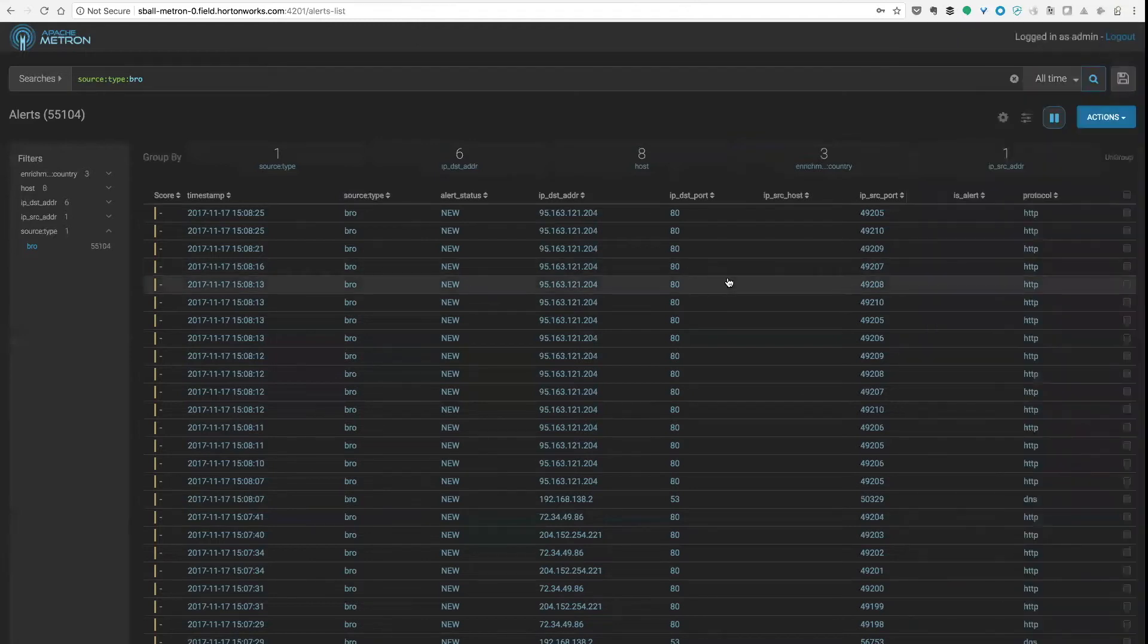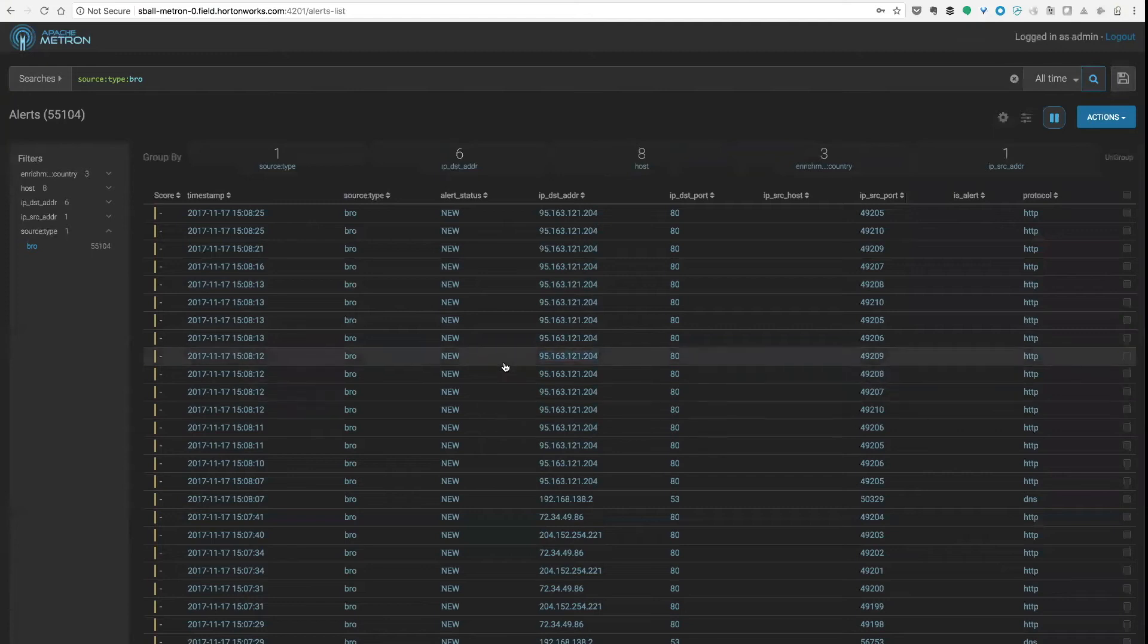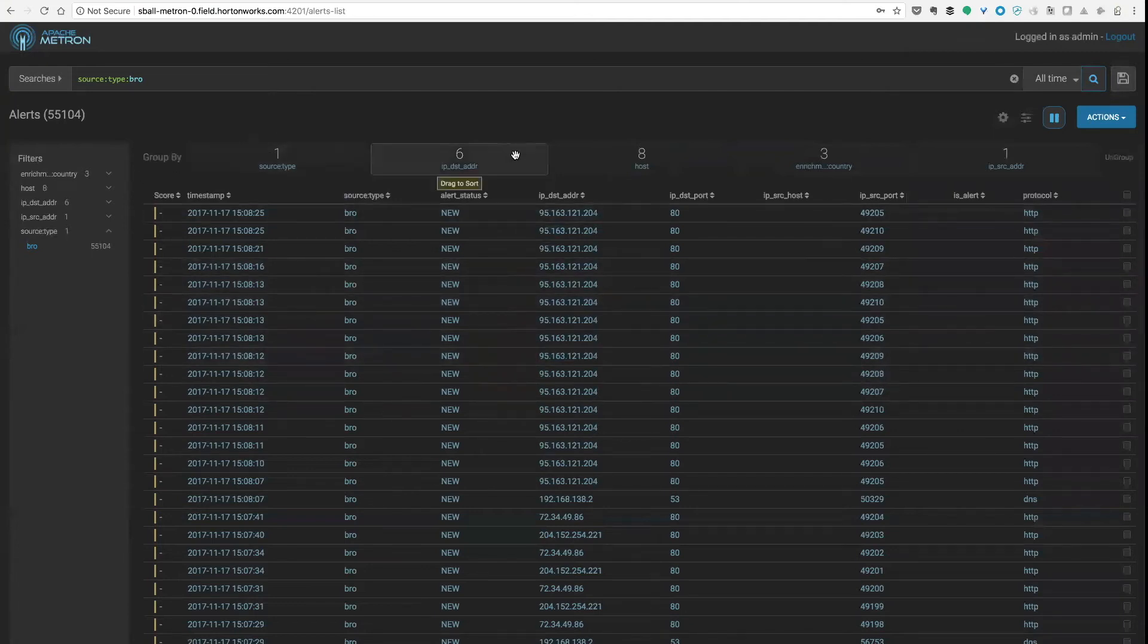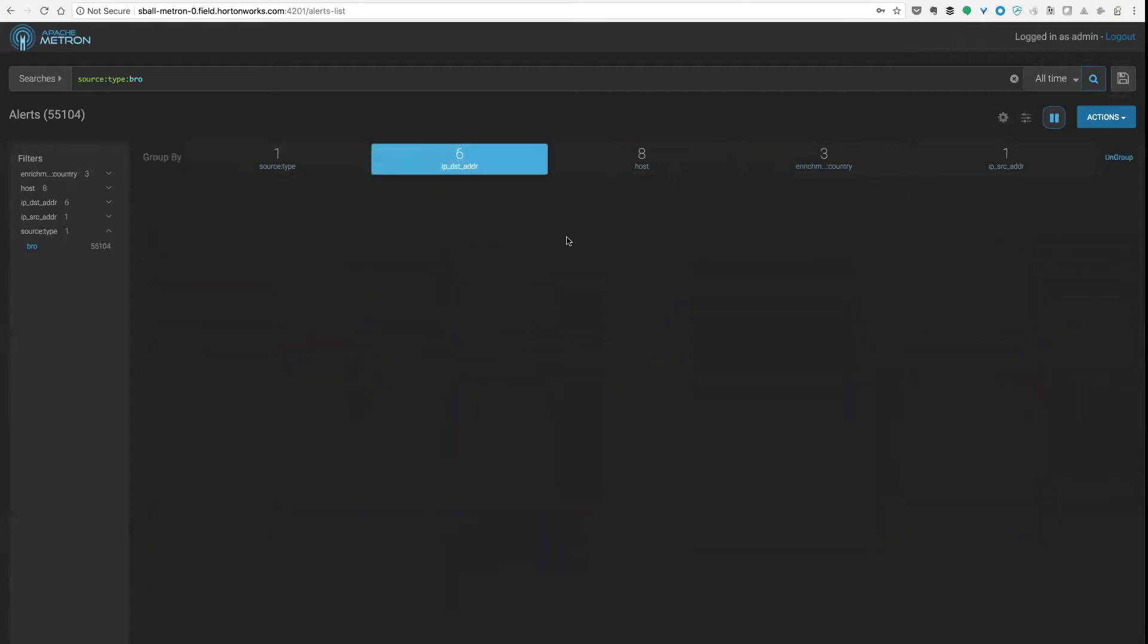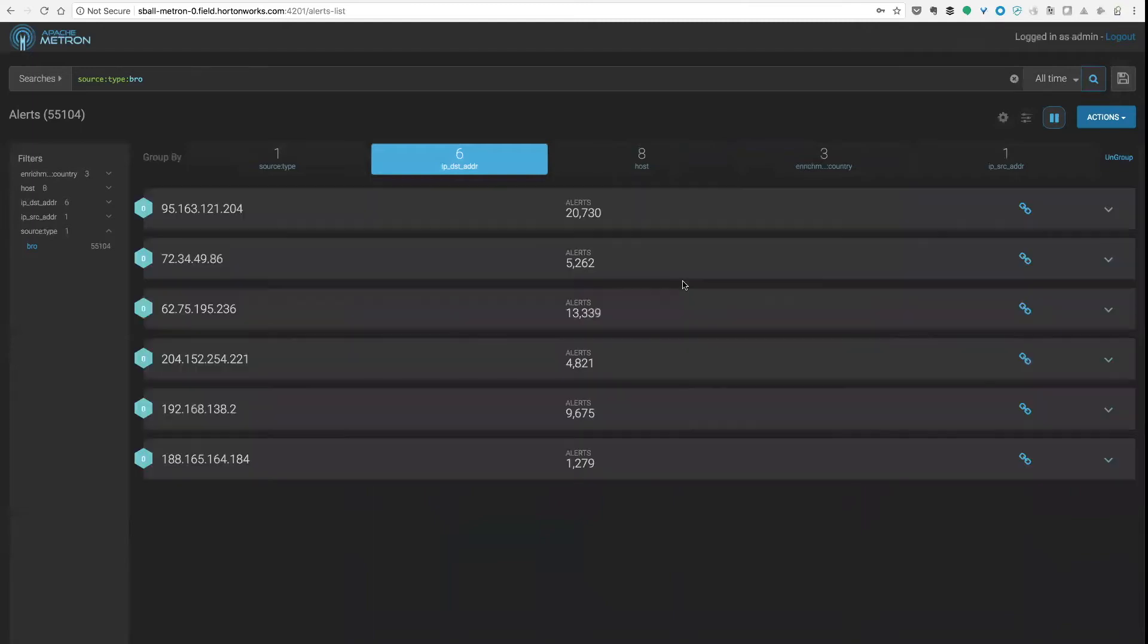So to actually be able to make sense of this and investigate it we're going to have to pivot and slice and dice this a little bit. So this is what these grouping capabilities at the top of the interface allow you to do. So instead of looking at this view I might want to pivot into something like the destination address view.